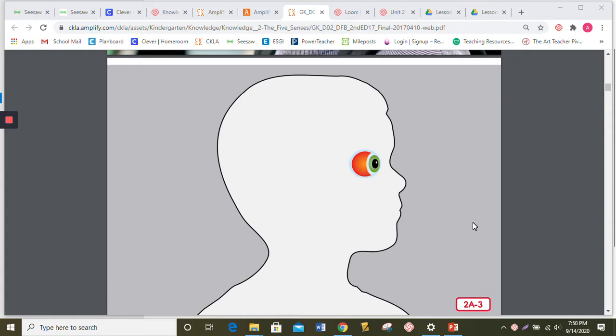But your eyeballs aren't hard like gumballs and they're actually really squishy, more like gummy bears. They are set into holes in your head called eye sockets so they won't get dirty or poked.